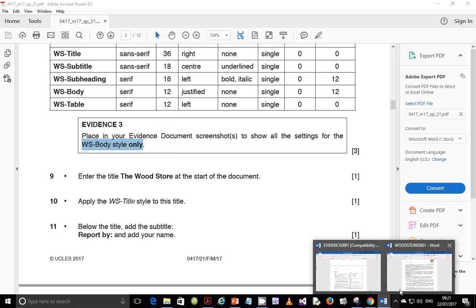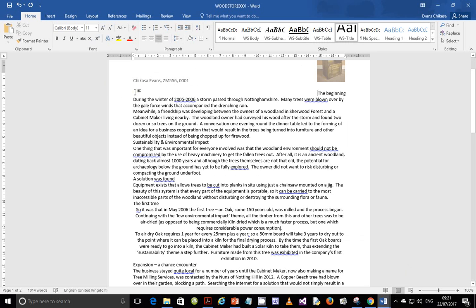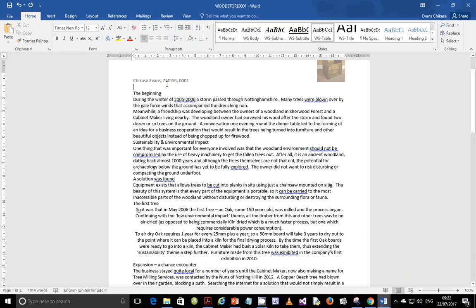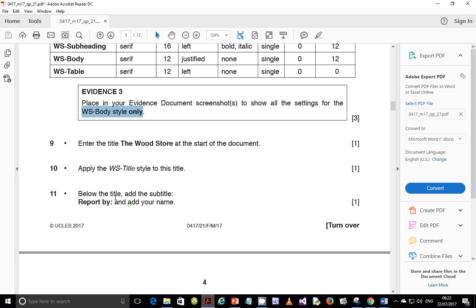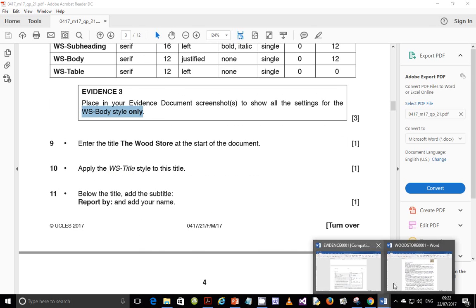So we're going to enter, right at the start of the document, the title 'The Wood Store'. This one is supposed to be right at the beginning. So we type 'The Wood Store' there. Next step: apply the WS title style to this title.